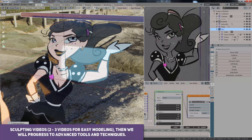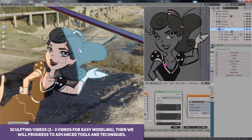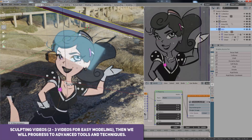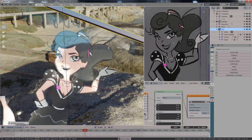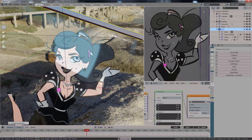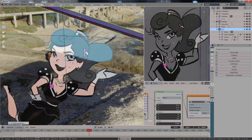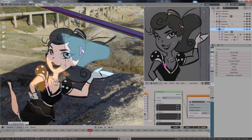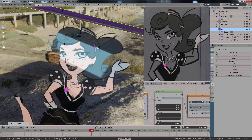Sculpting videos are going to be introduced to the channel. There will be 2 or 3 really basic videos to get you started on the recently integrated sculpt tools in Blender 2.81, and then I will upload semi-advanced and then more advanced videos so you'll progress along as well.